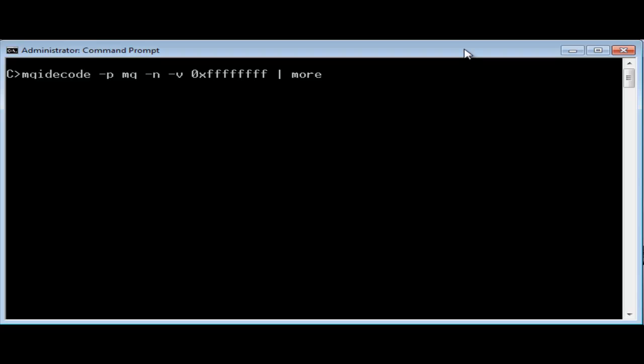One comment on the MQI decode implementation. The program is essentially a simple one being a wrapper around the MQConstants.lookup method in MQ's Java classes. So because there's no real knowledge of the MQI in the support pack code, it will automatically decode new values when you install new versions of MQ without itself needing to be updated. You just need to make sure the class path referenced in the invoking script or batch file points at the newer jar files.